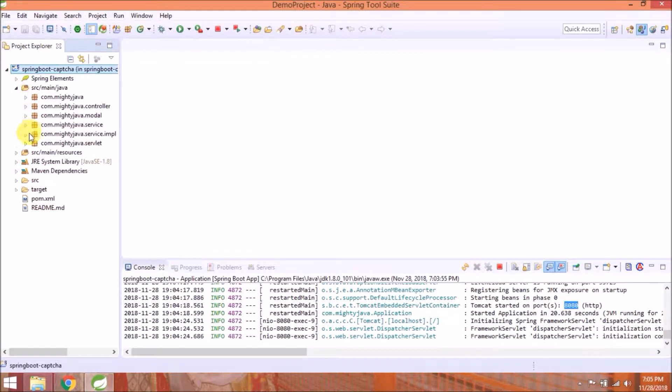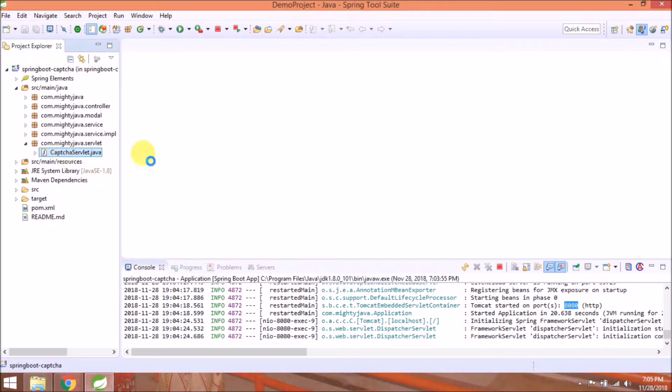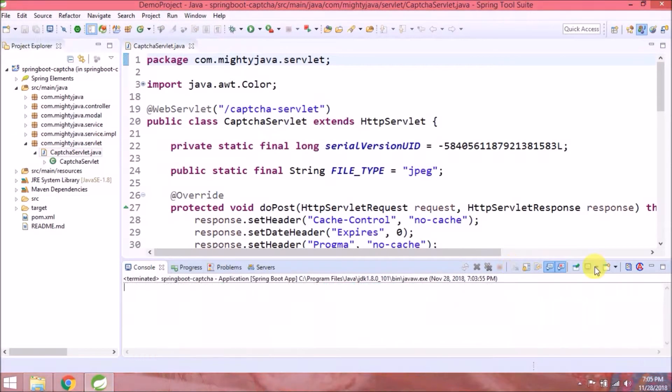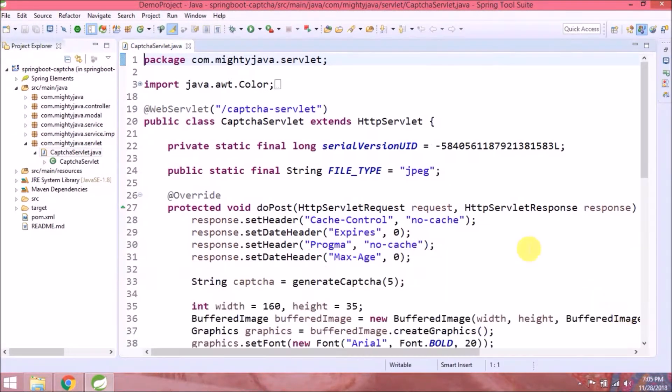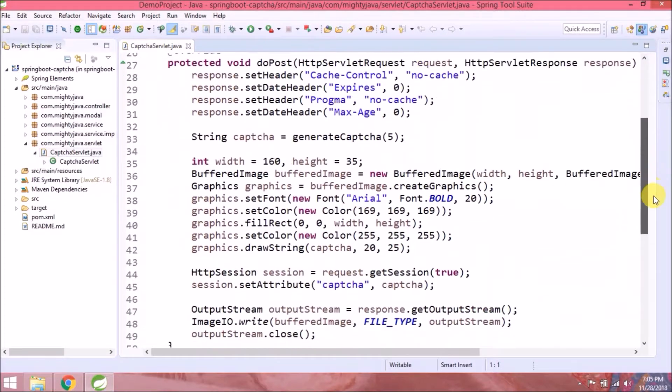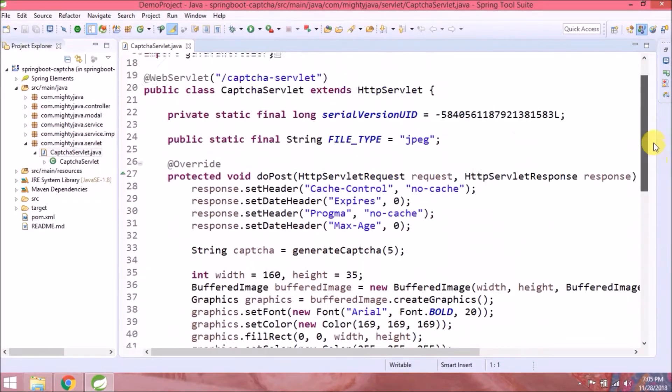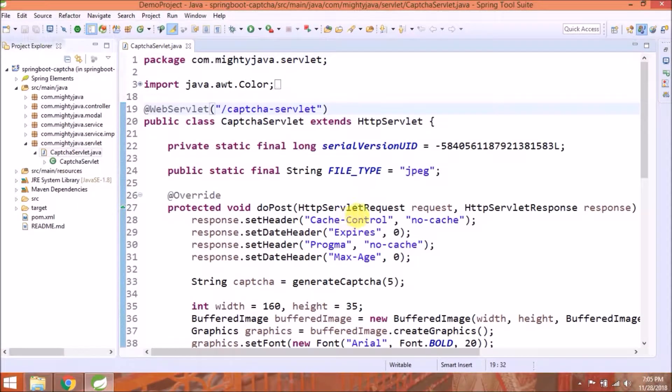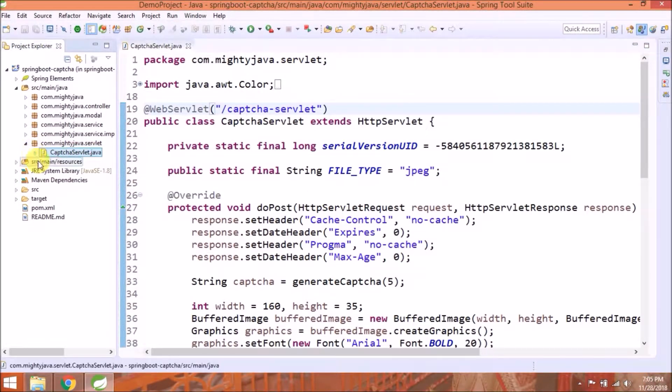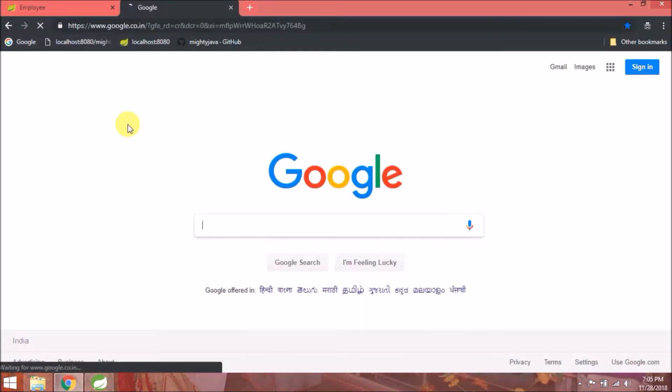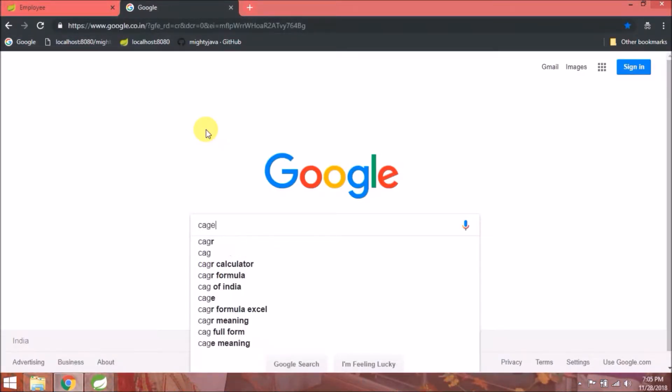Now let's implement using cage. We'll modify code in captcha servlet. After using cage library, see how much code we are going to remove. But before that we need cage dependency. Let's search for cage maven dependency.